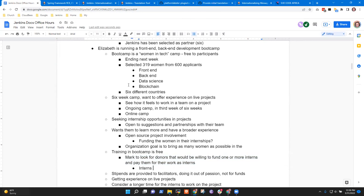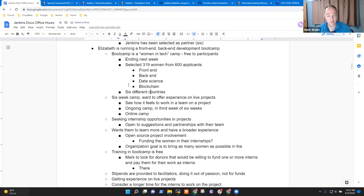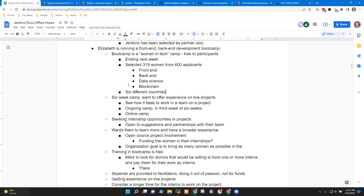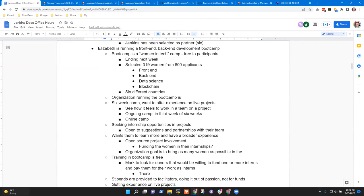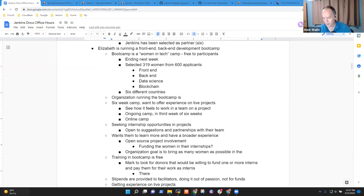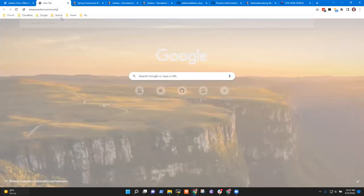All right. But there is a registered organization that is running the bootcamp, Empower Her Community. Oh, there is. Okay. Yes. Empower Her Community. And there is a website. Let me drop the website link in the comment section. So you could just go through it. I've just posted the website. Okay. So I have it as empower her dot community. Yes. All right. So let's go there.